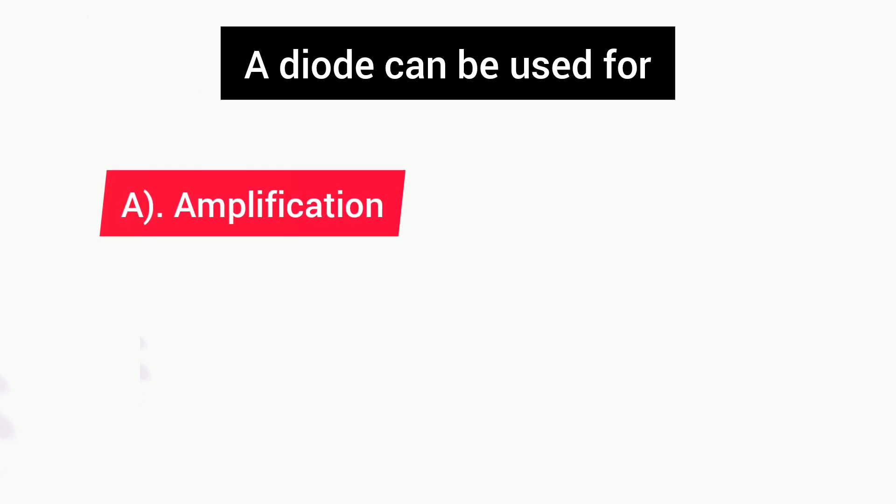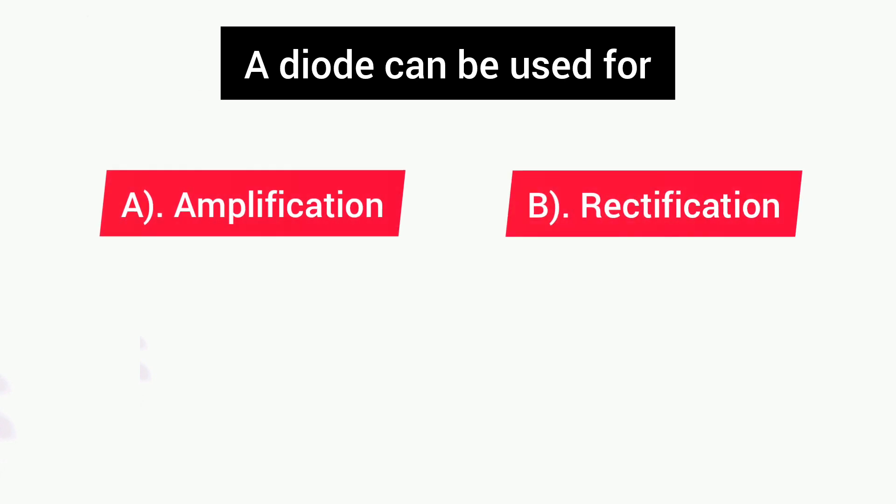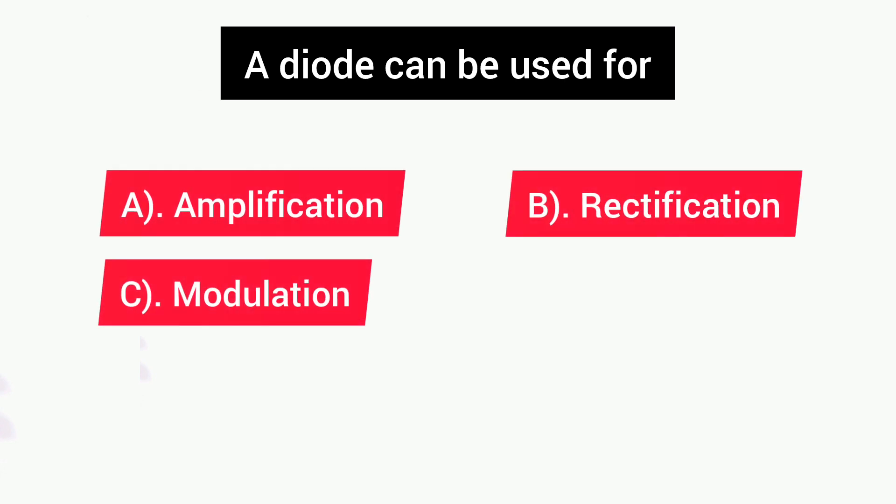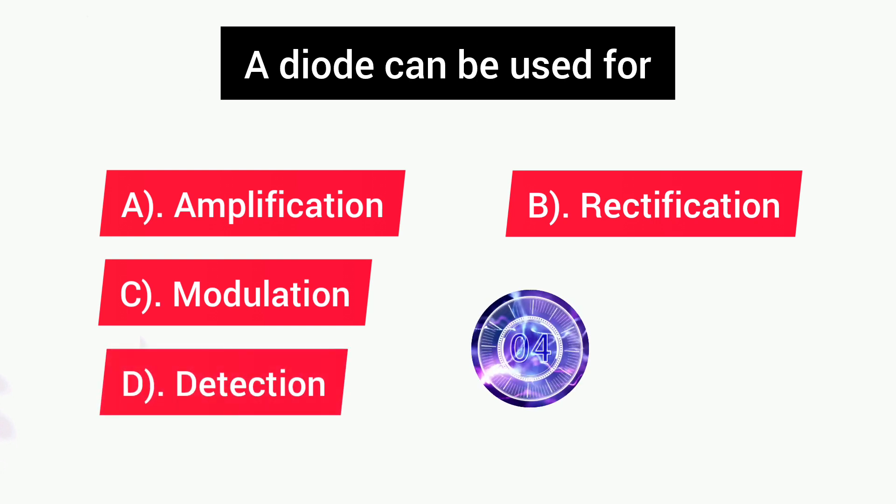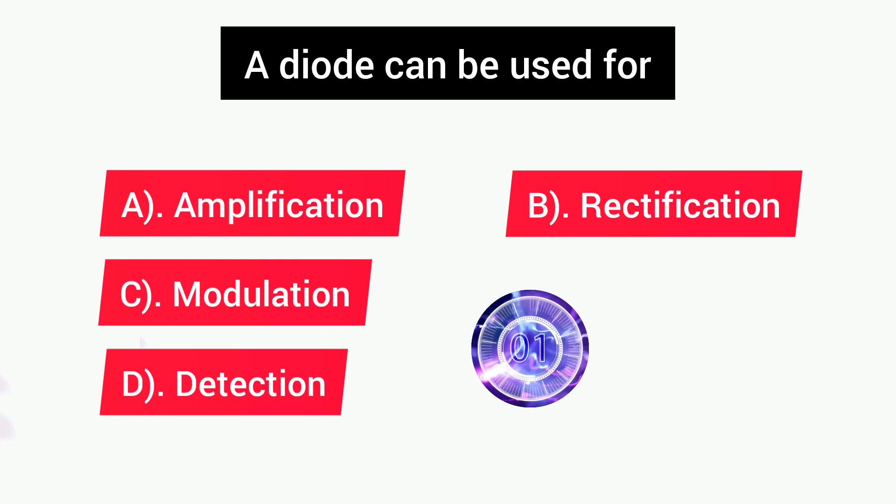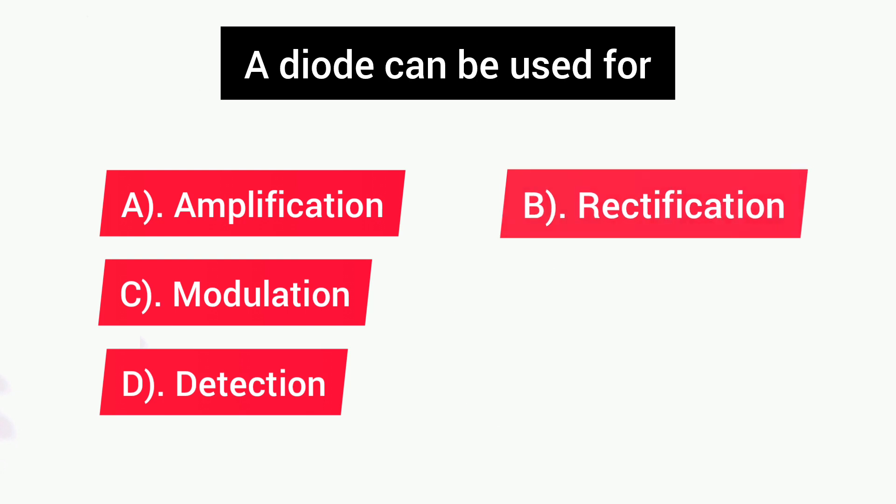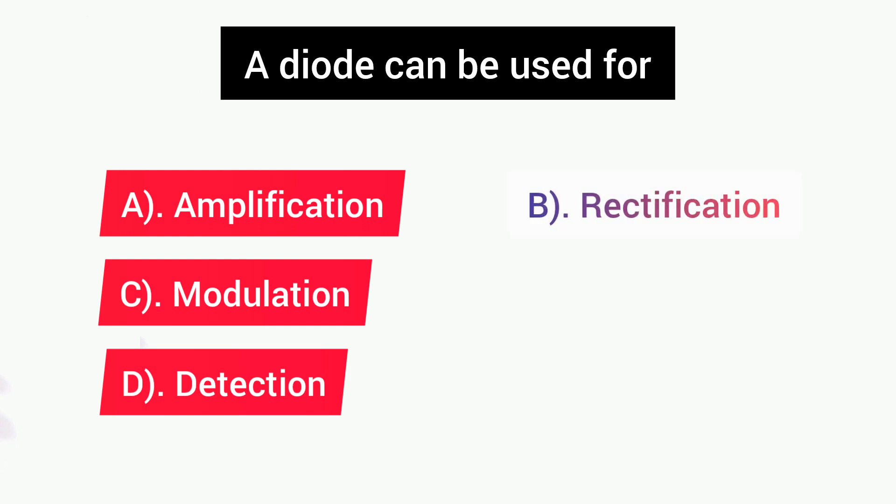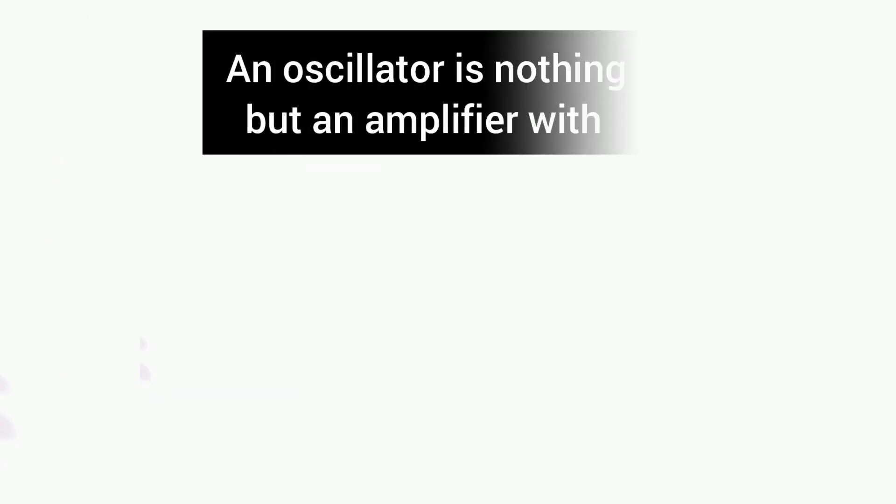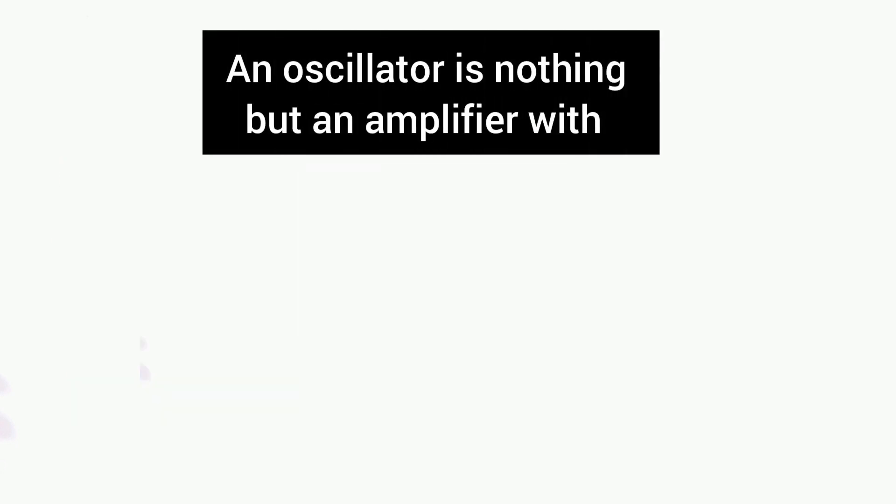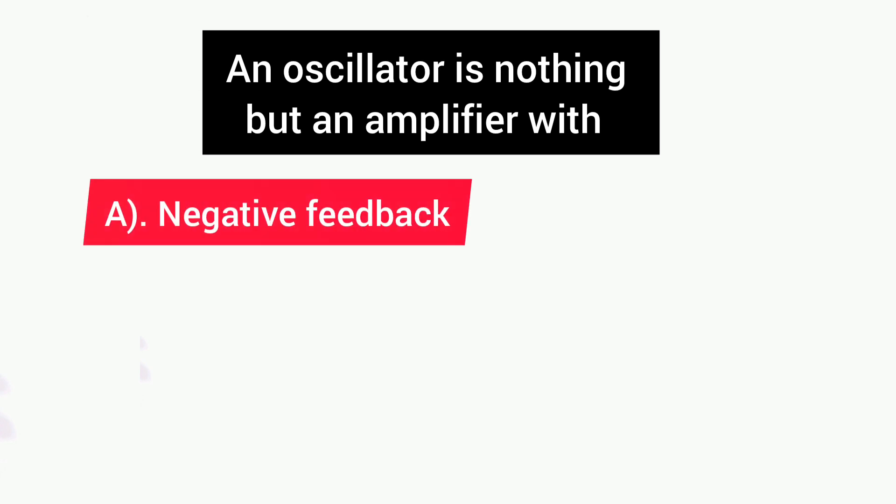Next question is: A diode can be used for? Options are: A) Amplification, B) Rectification, C) Modulation, D) Detection. Answer is B, Rectification.